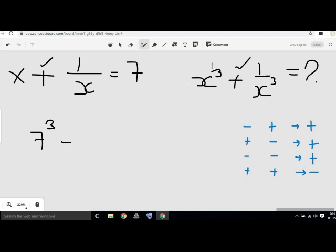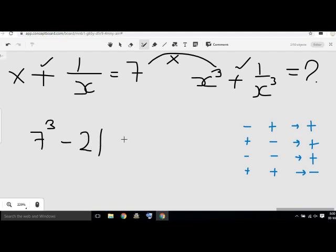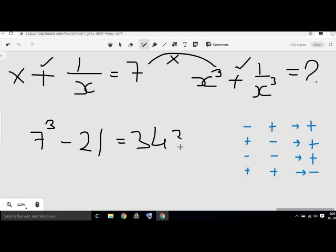What we're doing is, we're going to 3 and 7. 3 and 7 are going to be 1. 3 and 7 are going to be 21. Now, we're going to 7 cube. We're going to get 7 cube. 7 cube is equal to 345. 3 and 8 are going to be 21.